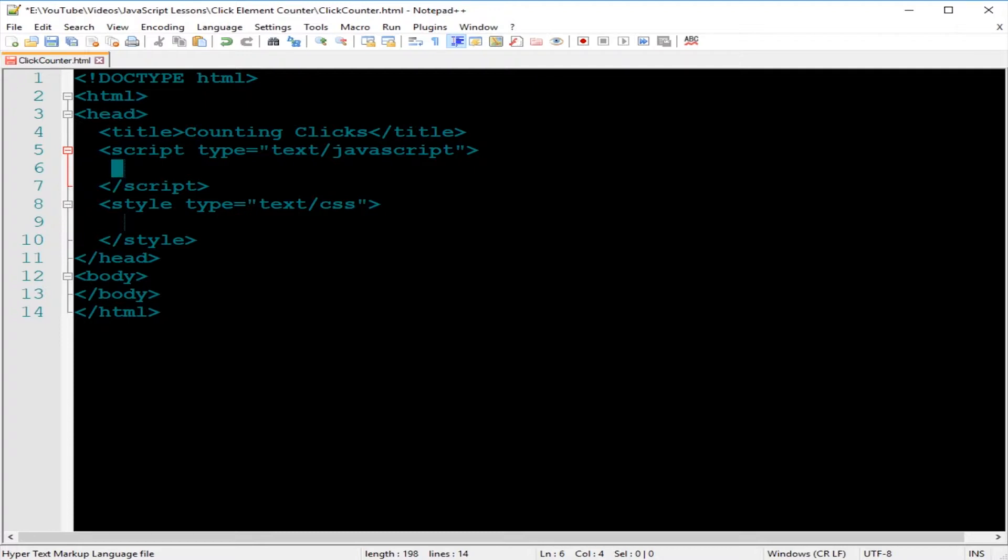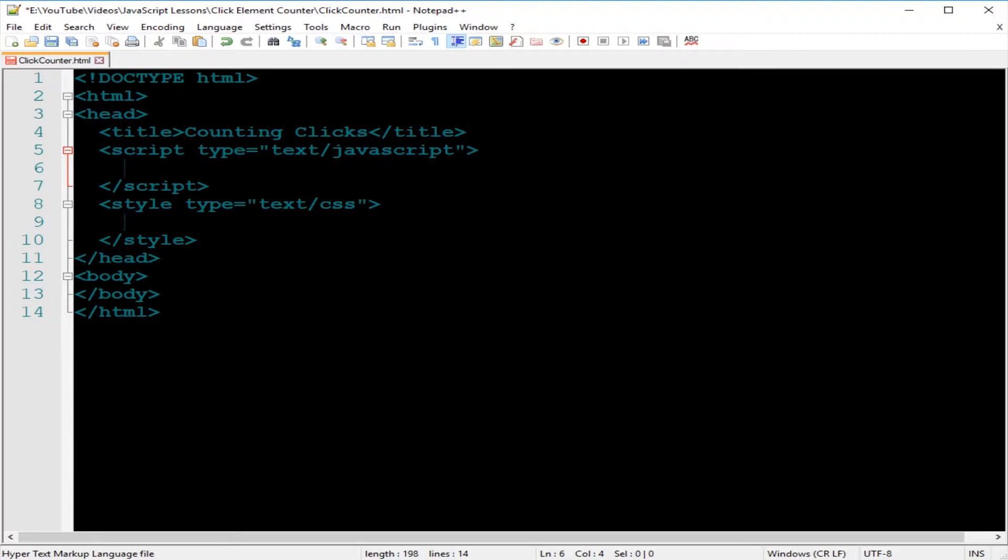To begin, we will need an element. We will use the div element for the user to be able to click on that div element. And each time that user clicks on that div element, the count, there will be a click count that will increase or add by one.